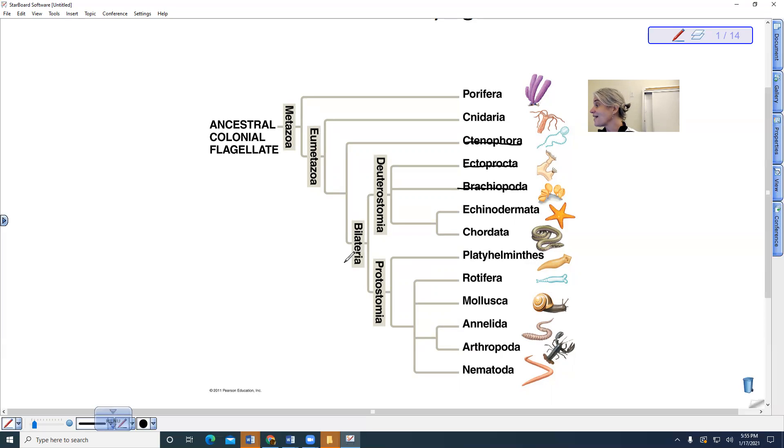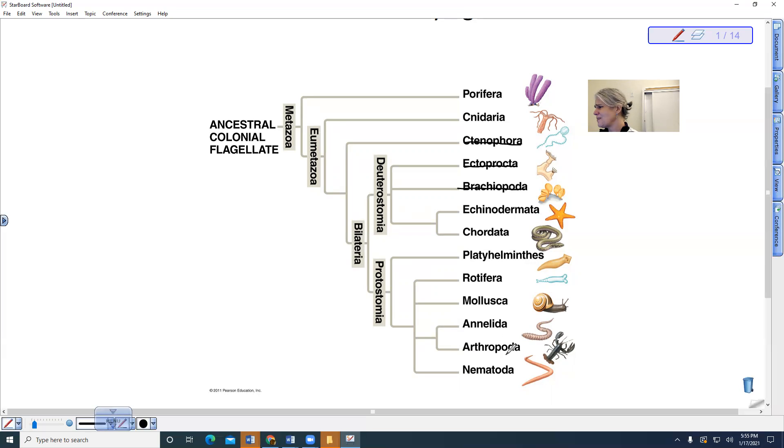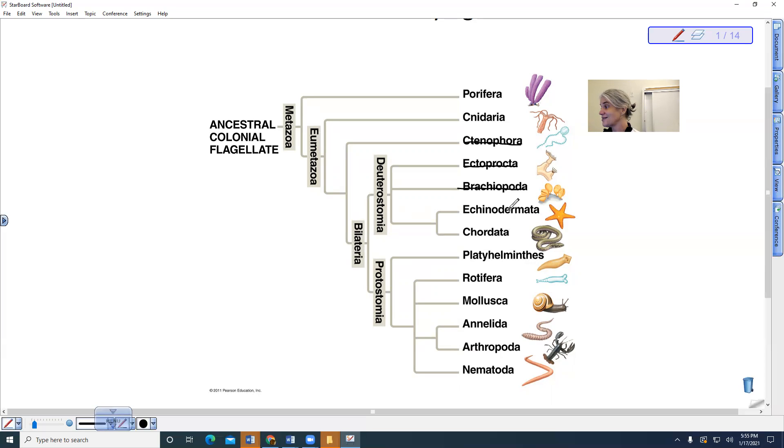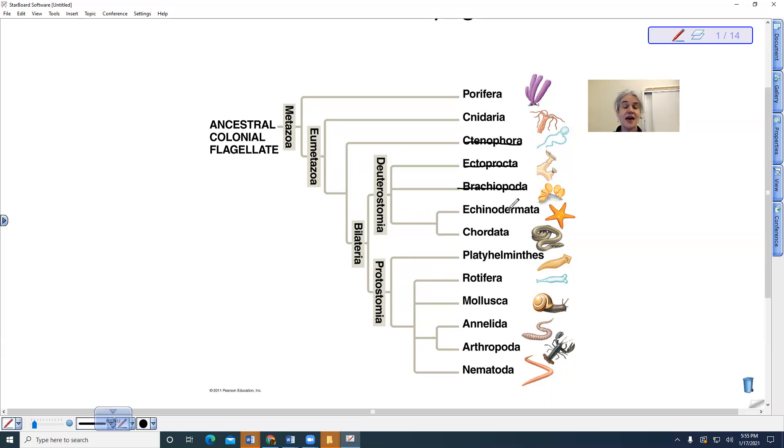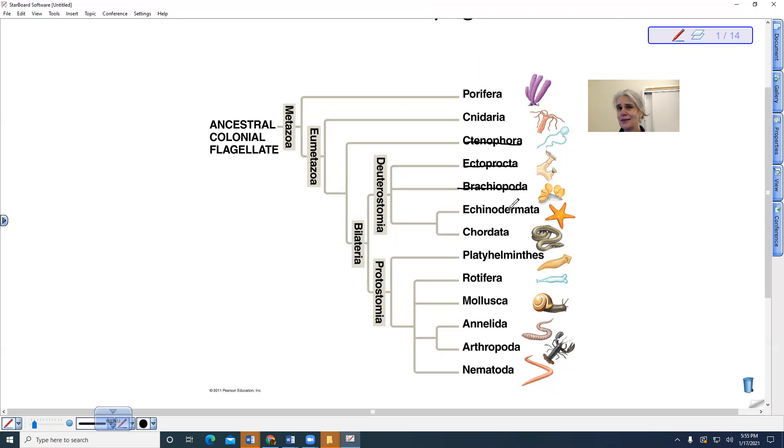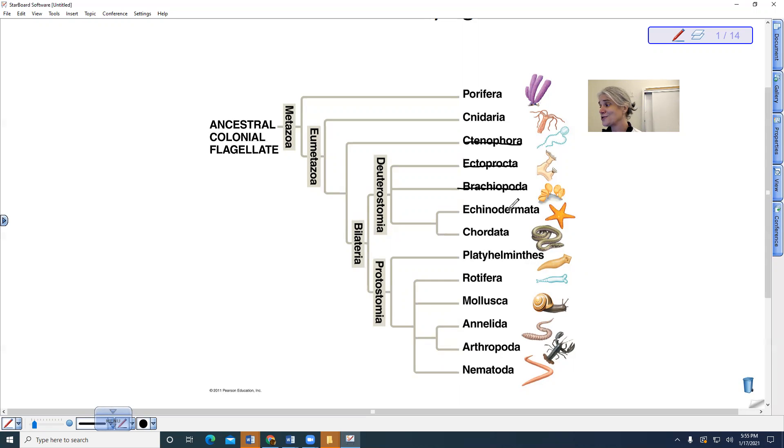Then we get to see the evolution of bilateral symmetry. All of these organisms have bilateral symmetry, but you'd be like, what about echinoderms, the sea stars? They have radial symmetry. But as juveniles, as embryos or larvae, they actually have bilateral symmetry, so they lose their bilateral symmetry during development and become radially symmetric adults.